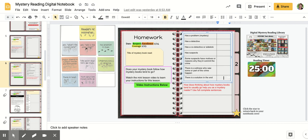So some of these things your book may not have, because remember, not all mystery books have every single one of these things. And you also might not be at the end of your mystery book yet to know if there's a solution. So only check it off if it's things that you have seen so far in your mystery book.